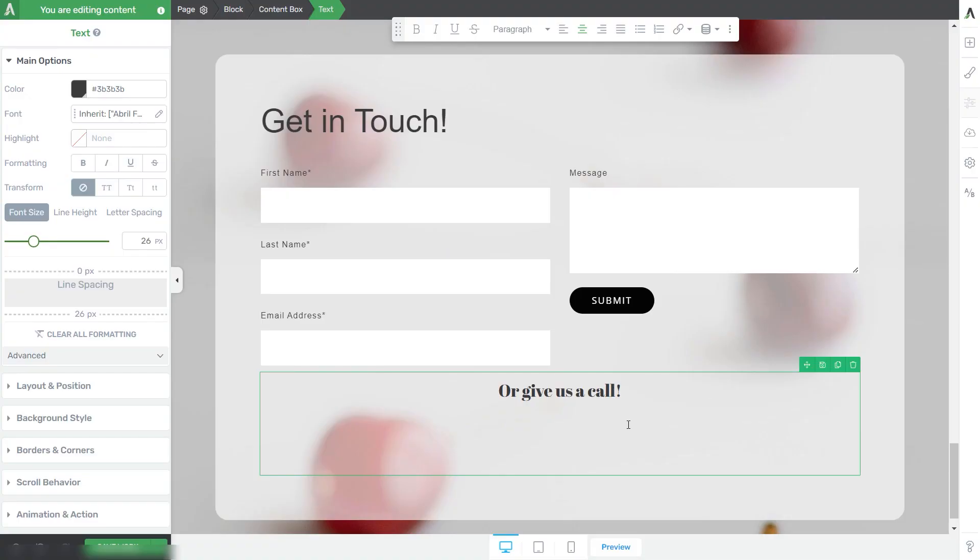You can do exactly the same with email addresses. Let's quickly modify this text.